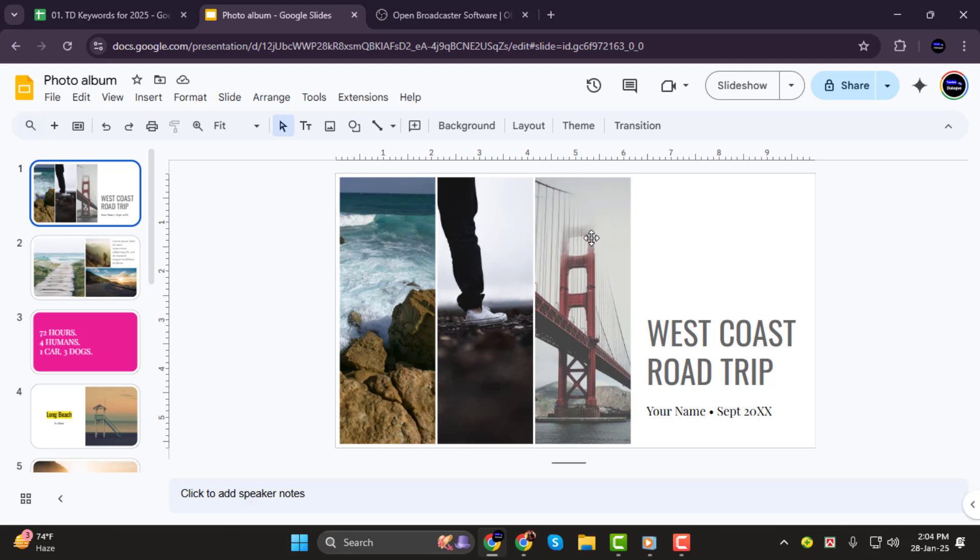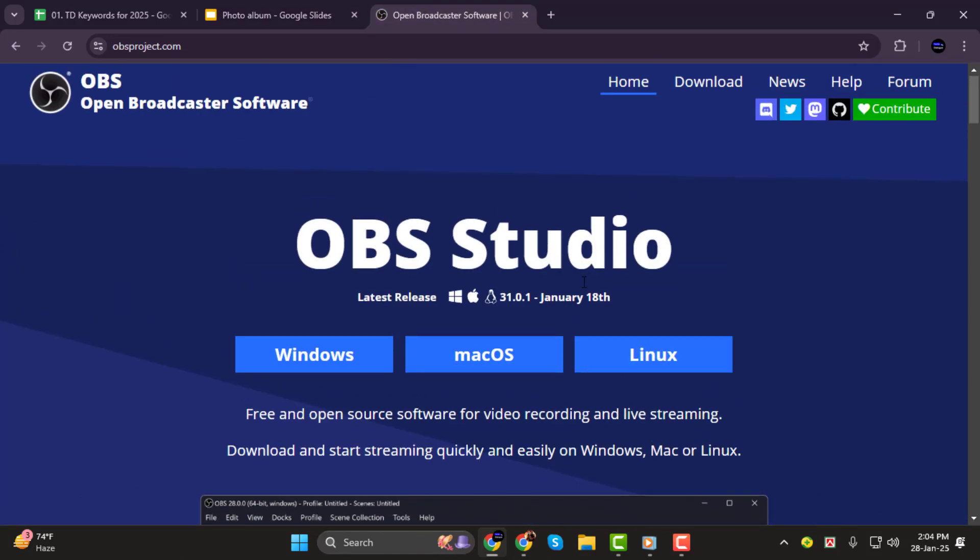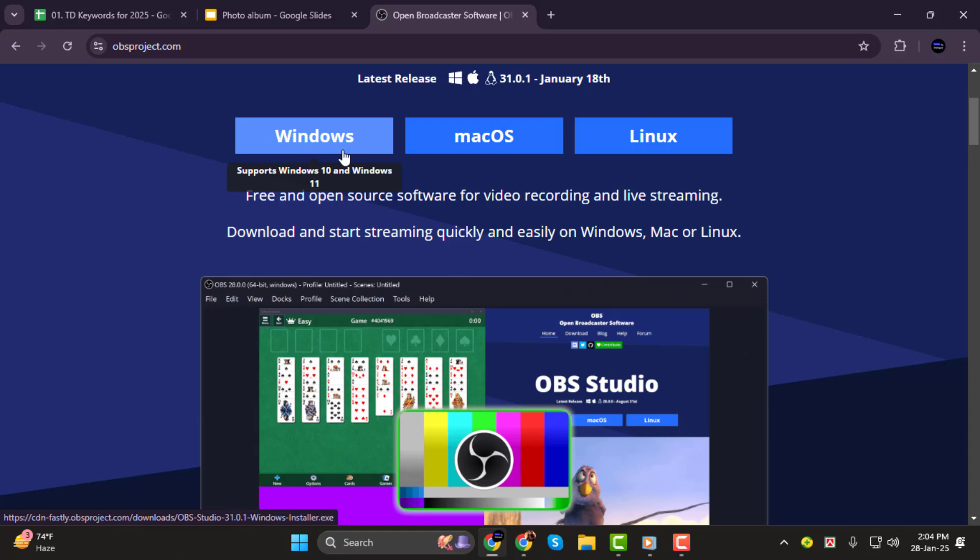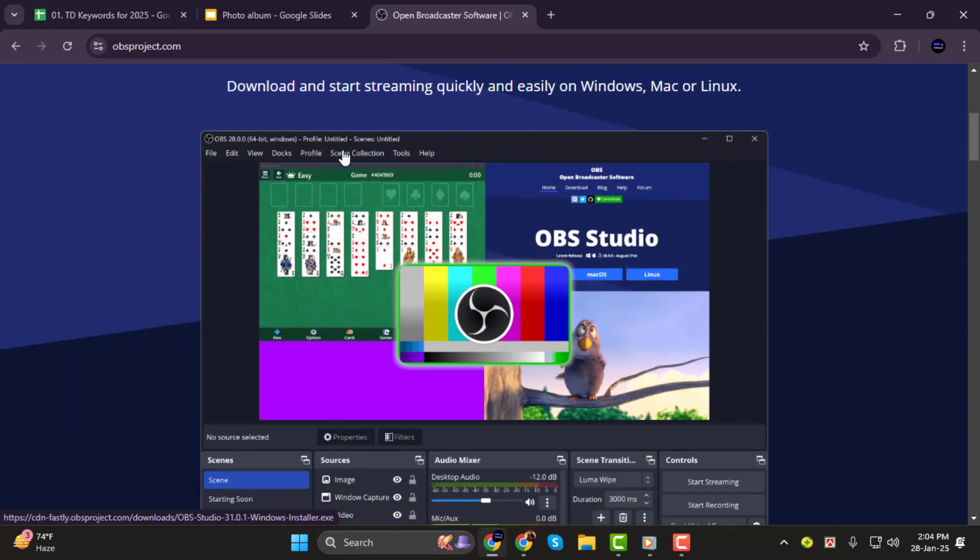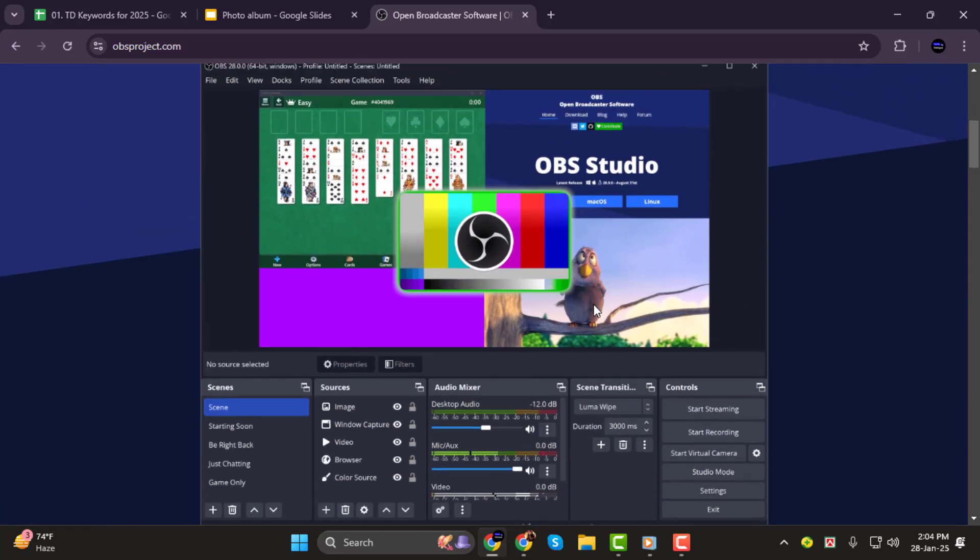One great option is OBS Studio, a free open-source program that works on Windows, Mac, and Linux. To start, download OBS Studio from their official website, install it, and open the program. Once it's running, set it up to record your screen.